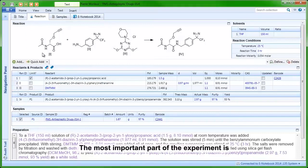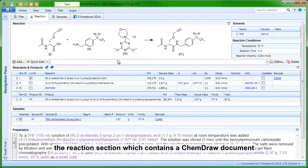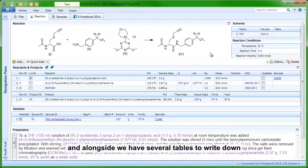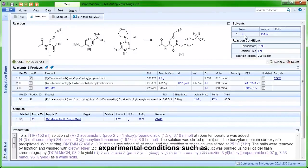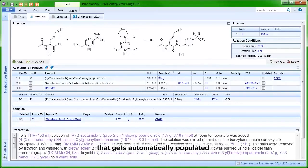The most important part of the experiment is the reaction section, which contains a ChemDraw document as you may recognize it. Alongside we have several tables to write down experimental conditions such as solvent, temperature, and reaction time. Below we have a stoichiometry table that gets automatically populated based on the molecules drawn above it.